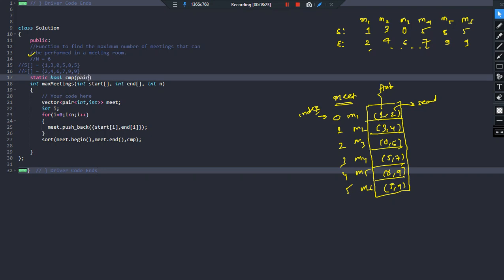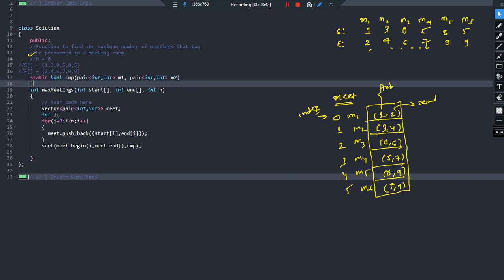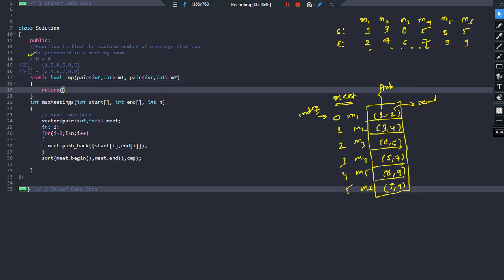The comparator function receives two arguments: pair<int, int> m1 and pair<int, int> m2, representing two meetings. The function returns m1.second < m2.second, meaning we sort in ascending order based on the second value, which represents the ending time. This ensures our array is sorted in ascending order of ending times.